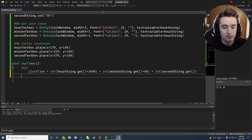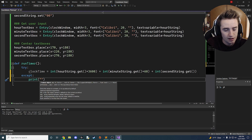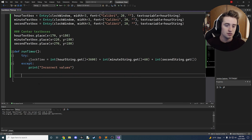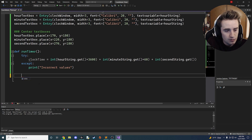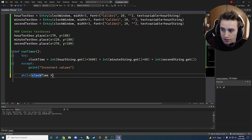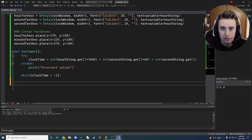If an exception fires we just print 'incorrect values' — there's probably something wrong with what the user entered. Now that we have clock_time as a raw number of seconds, we start a while loop: 'while clock_time > -1'. Every iteration we do math to figure out how many minutes and seconds we have. We use divmod: 'total_minutes, total_seconds = divmod(clock_time, 60)'. divmod returns the quotient and remainder.